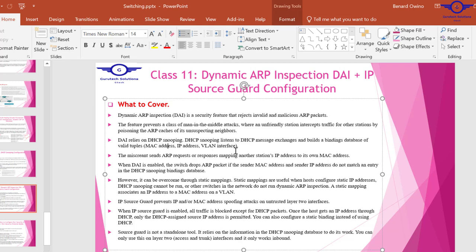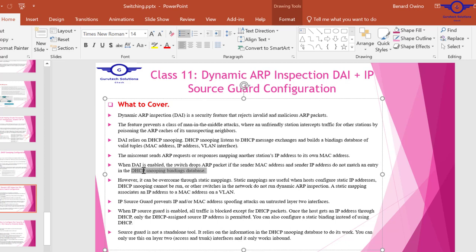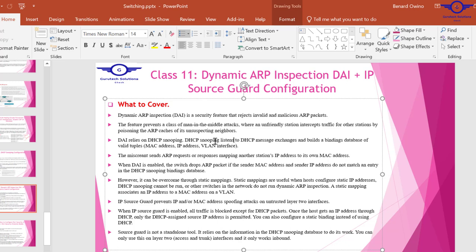The tuples include MAC address, IP address, and VLAN interface. When dynamic ARP inspection is enabled, the switch drops ARP packets if the sender MAC address and sender IP address do not match an entry in the DHCP snooping binding database. DHCP snooping is very important in DAI configuration.